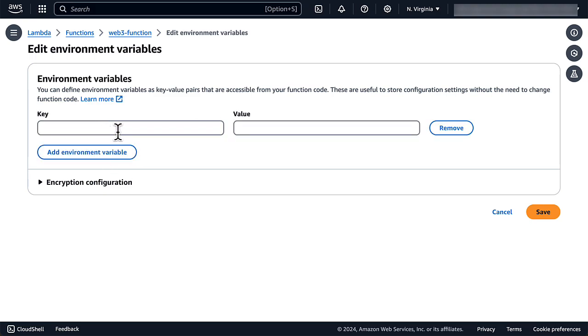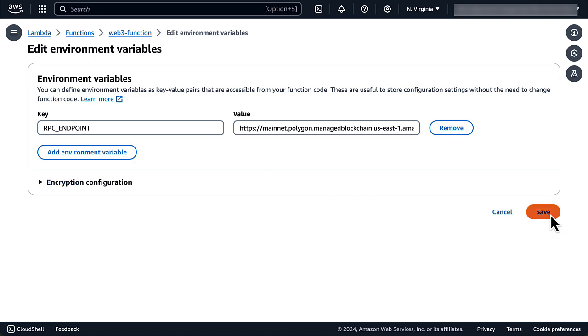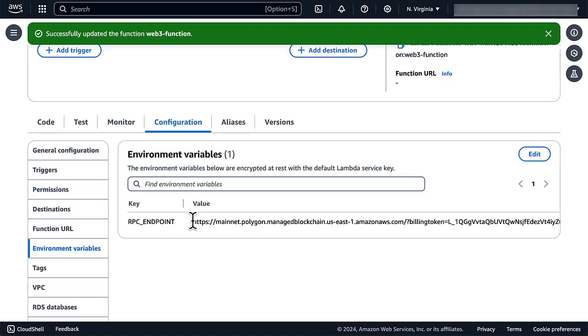For the name of the variable, we will use RPC endpoint, and for its value, the Polygon endpoint with the token as a billing token URL parameter.